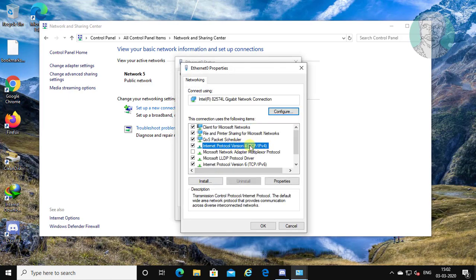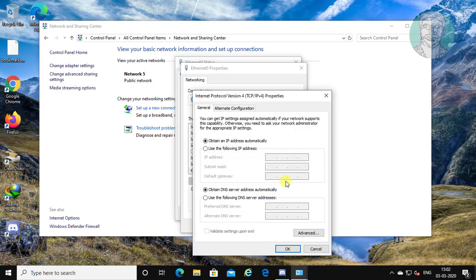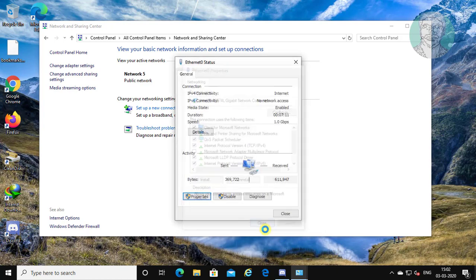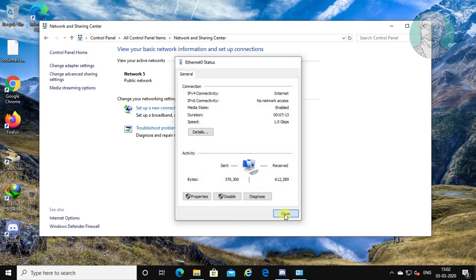Select Internet Protocol Version 4. Click Properties. Check 'Use the following DNS server addresses': 1.1.1.1 and 1.0.0.1. Click OK. Click Close.